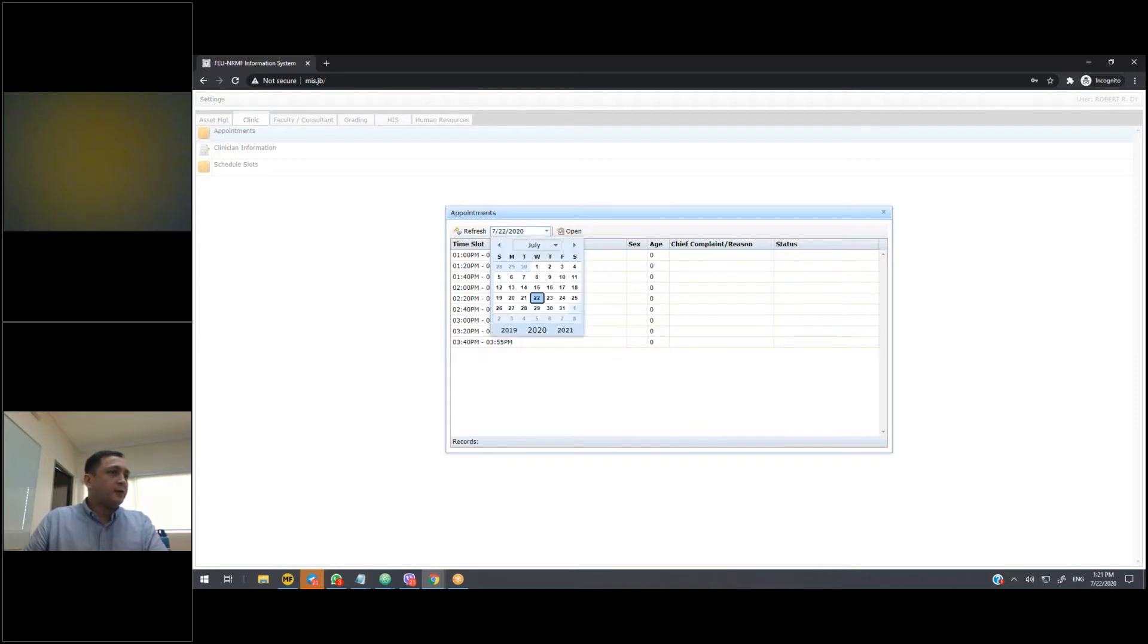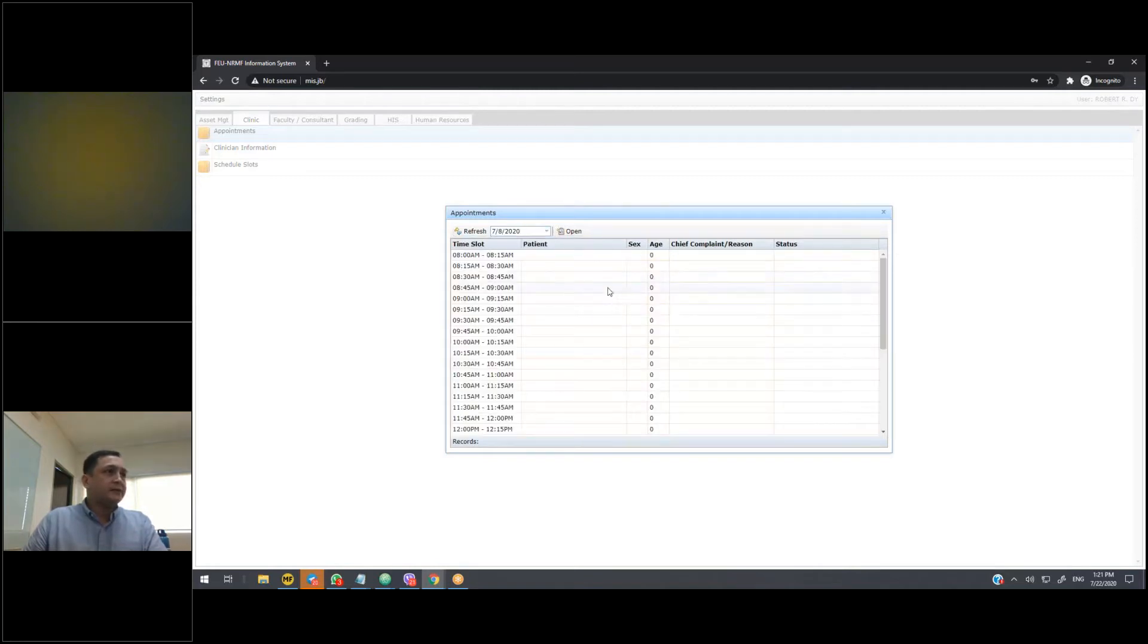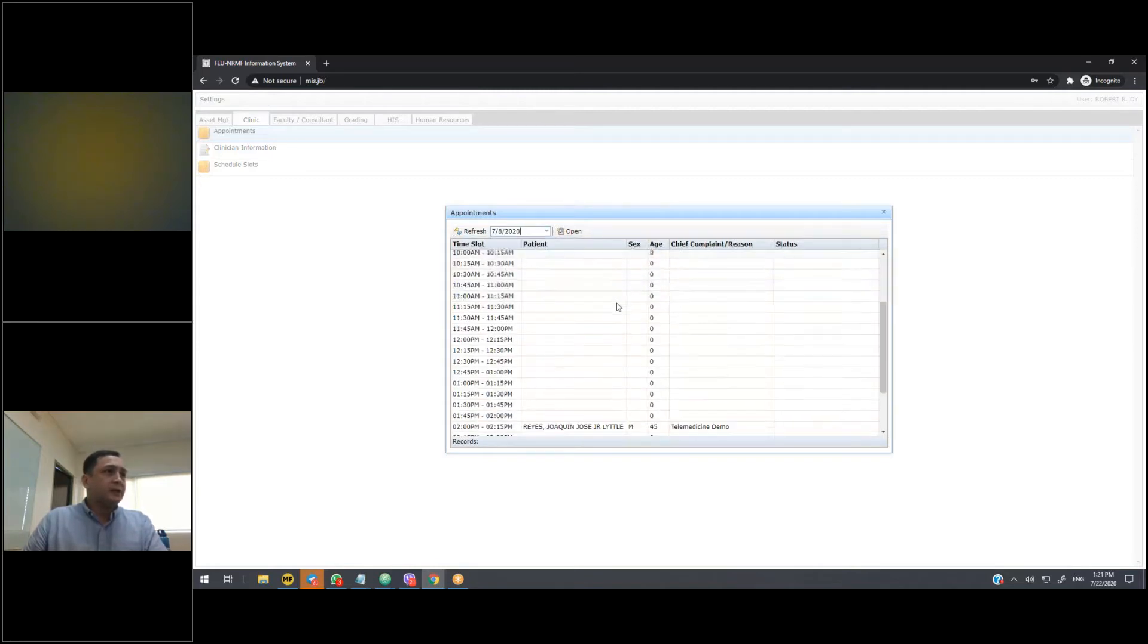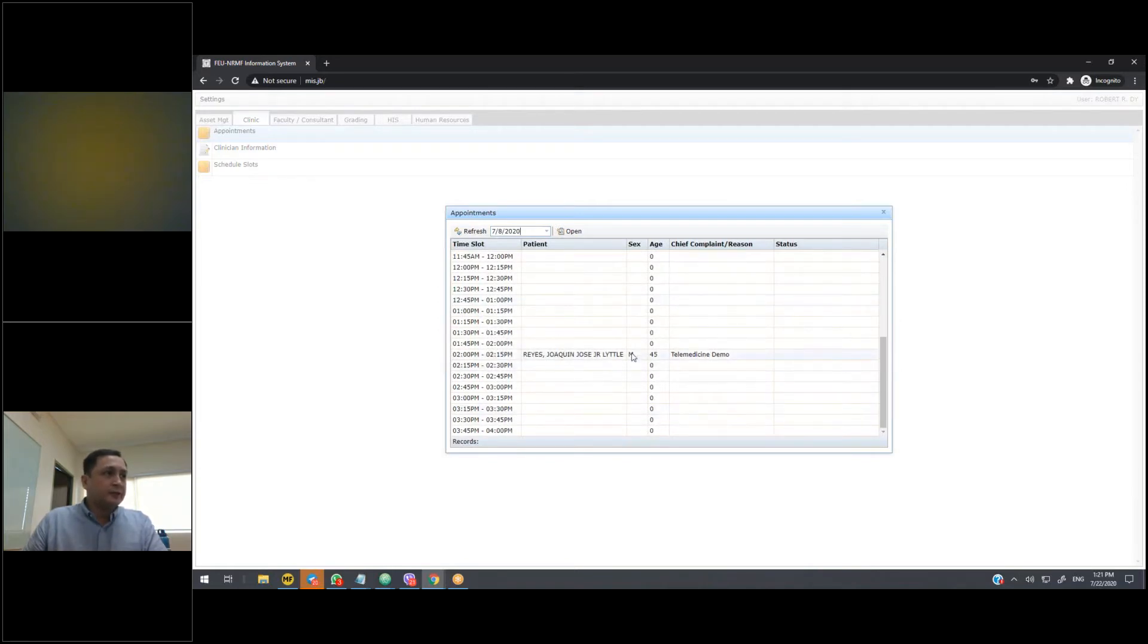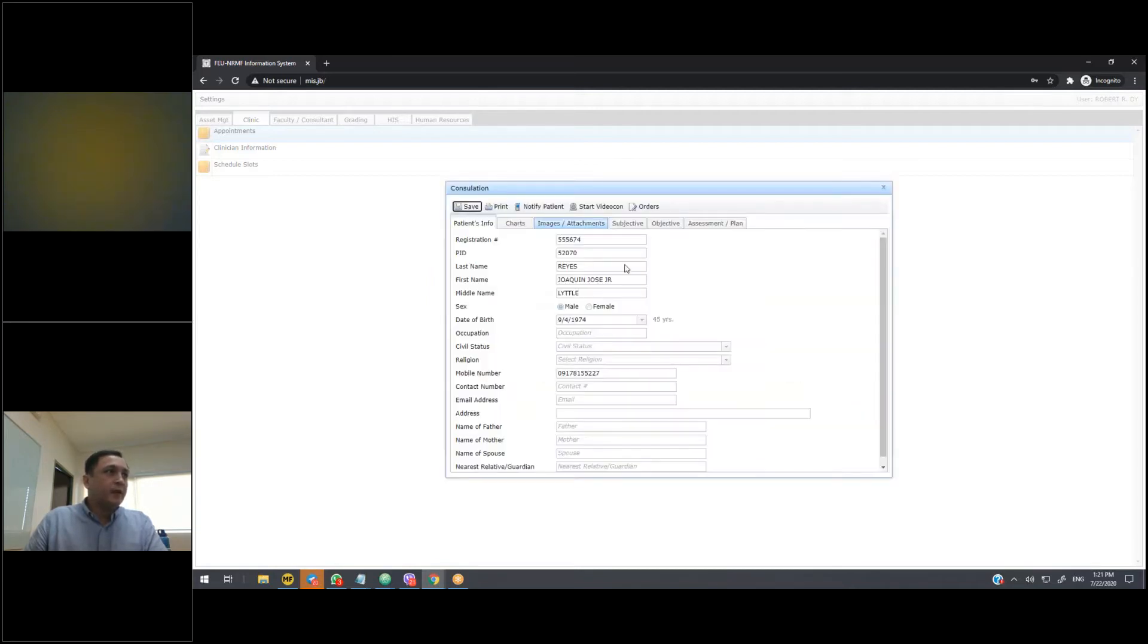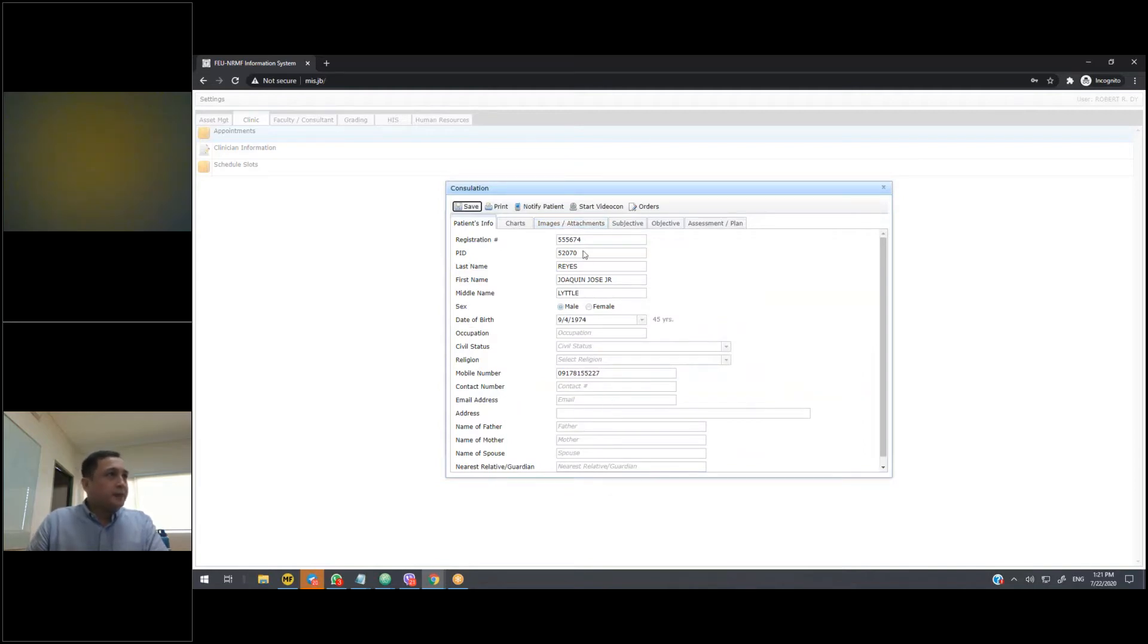Aside from that, when you log into MIS, and select the date, you will see any appointments that have been scheduled. So I can click on this, click on open, and any information that has been filled in by the patient will now be visible to the consultant.